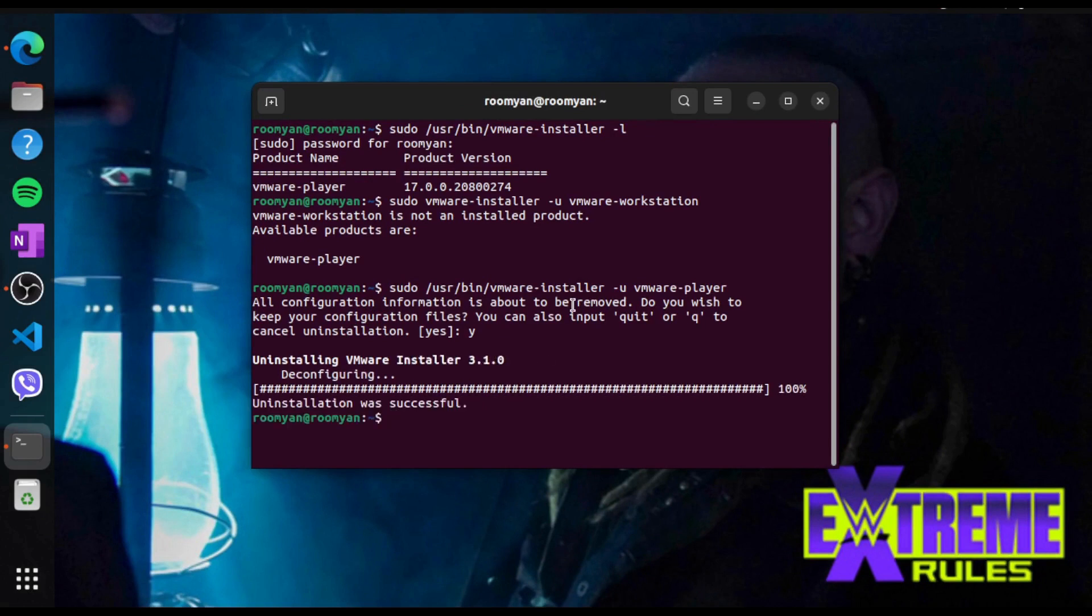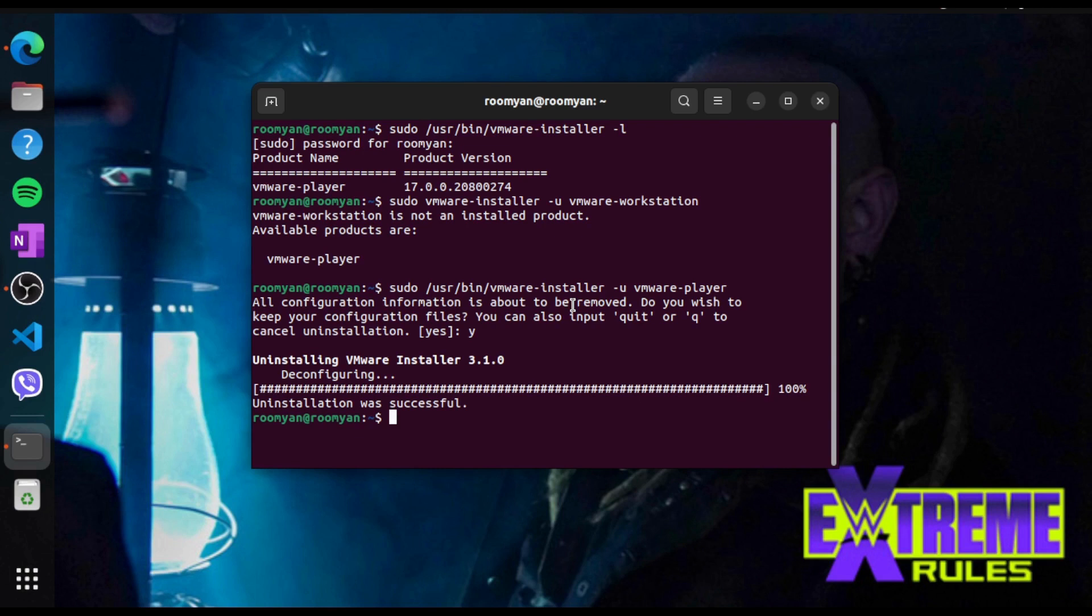All right, so uninstallation is successful. This is how you uninstall VMware products, VMware Player and VMware Workstation from Ubuntu.